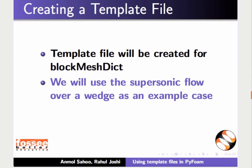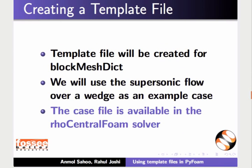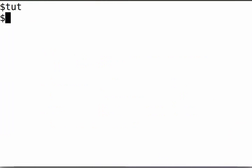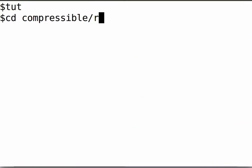We will use the supersonic flow over a wedge as an example case. The case file is available in the rhoCentralFoam solver. Open the terminal and type the path for rhoCentralFoam inside the compressible solvers directory.